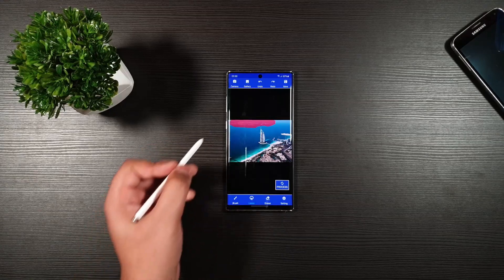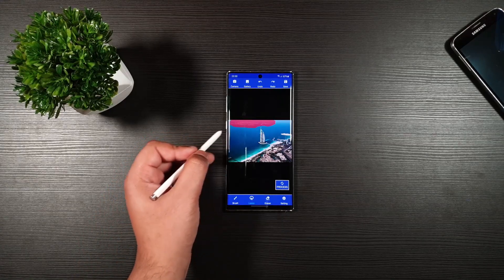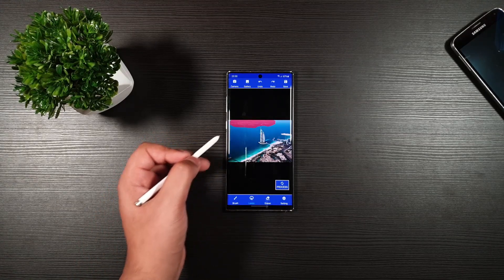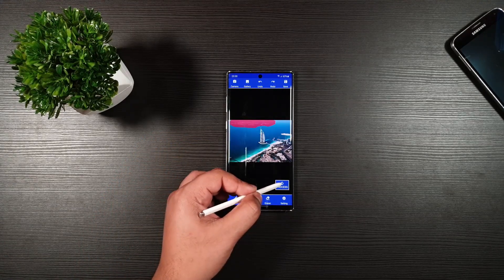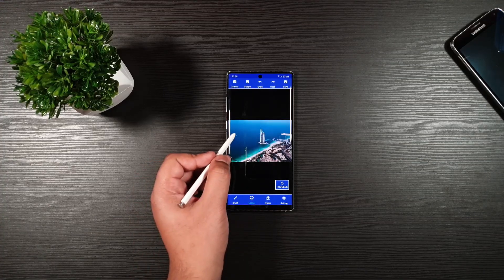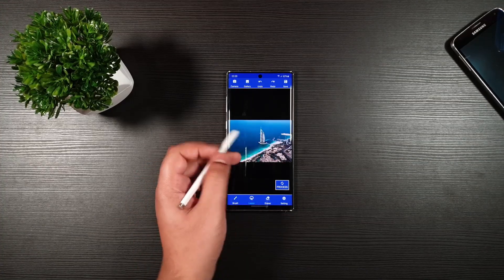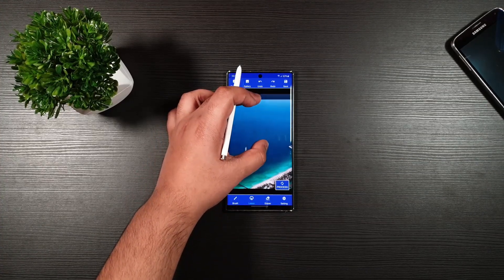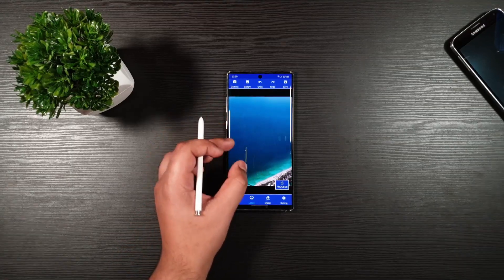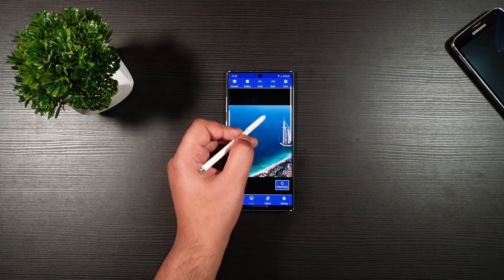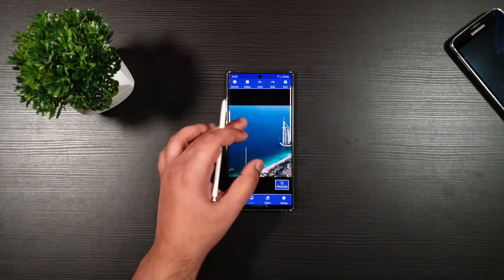So you can see it highlights the area that I don't want. Press process, and you can see it looks amazing. Let's zoom in and see — there are no traces behind.